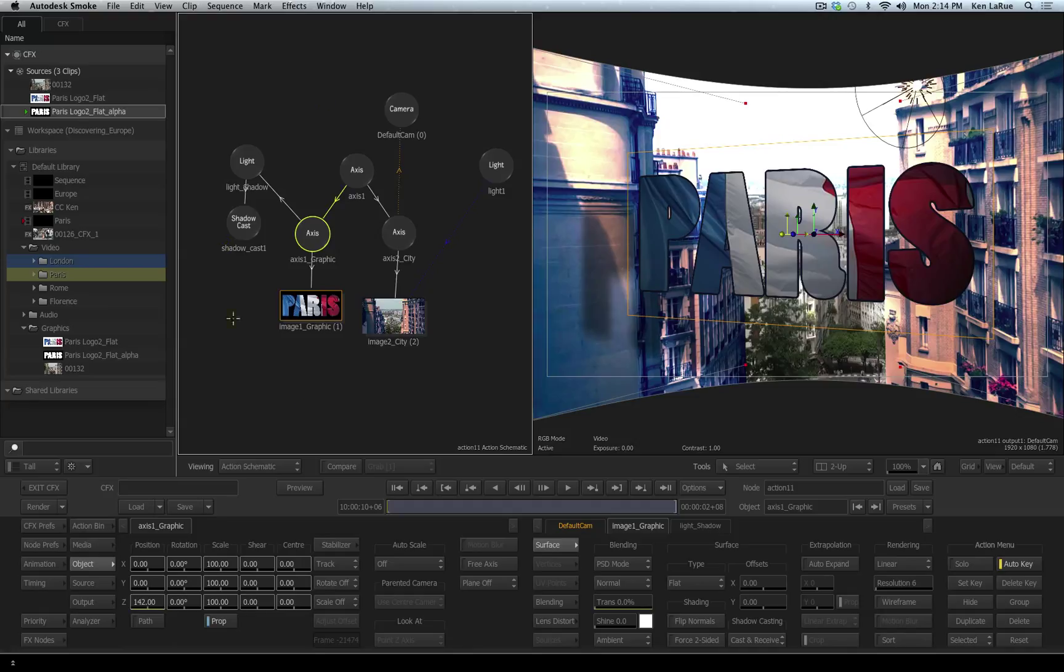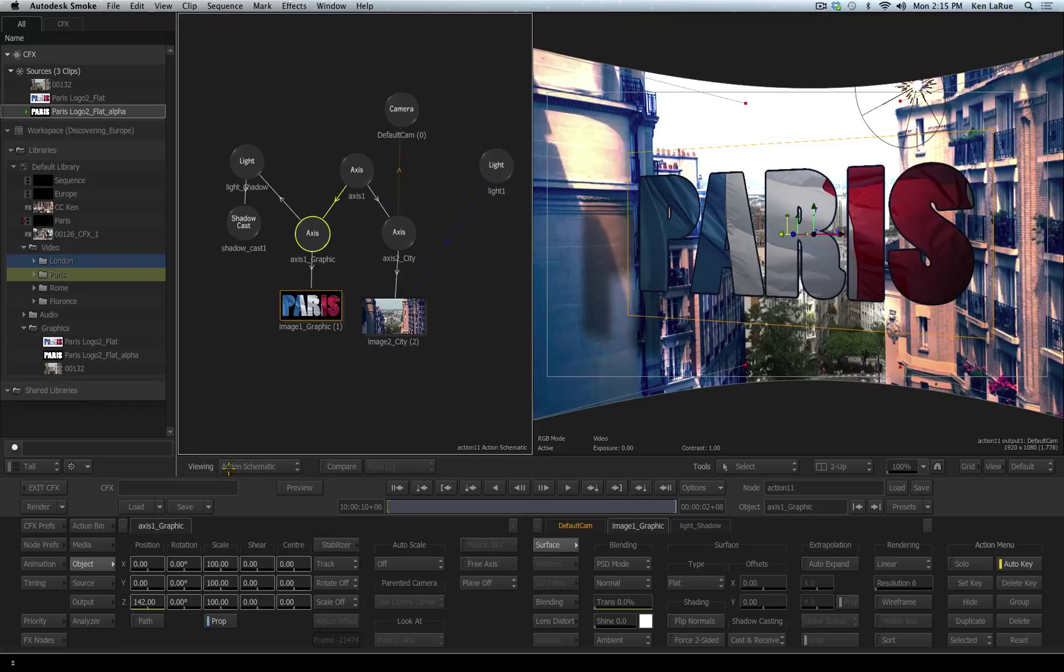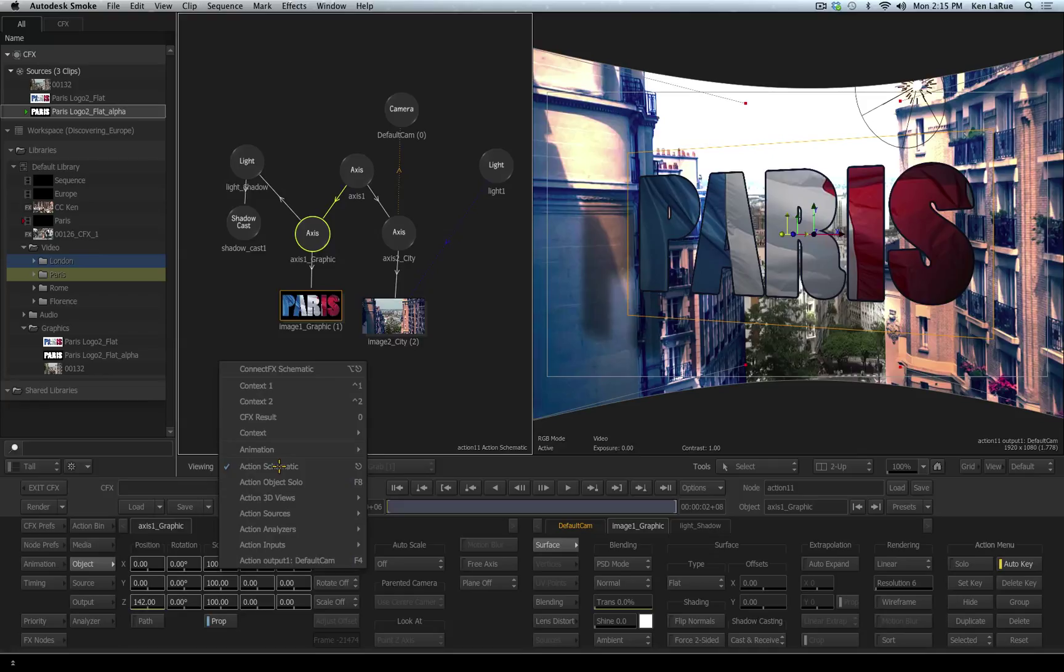One of them is going to be my schematic and one of them is going to be the default camera, the end result of the Action tool. You can have up to four views displayed at one time and they can be orthographic or non-orthographic views, which allows you to look at your 3D scene from different angles. With this viewport on the left selected, for the viewing options, we see it reads Action Schematic. If I click on that, I expose all the different viewports that I possibly can look at.